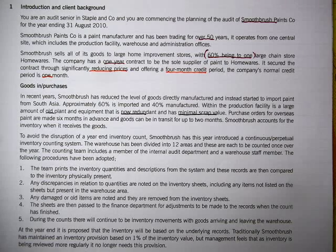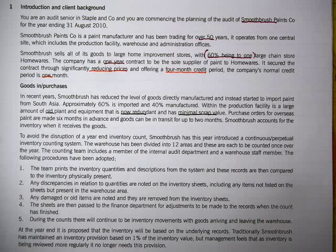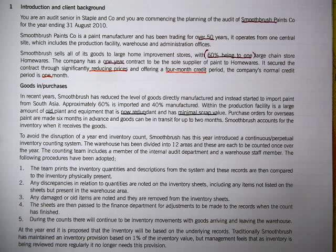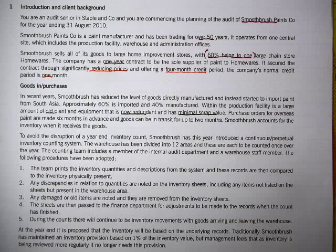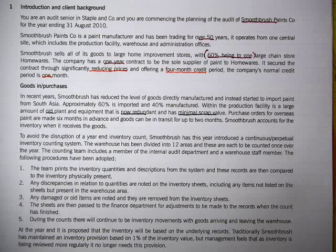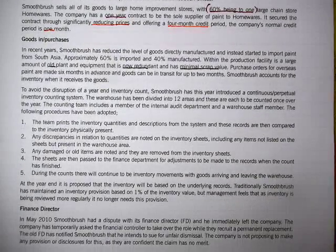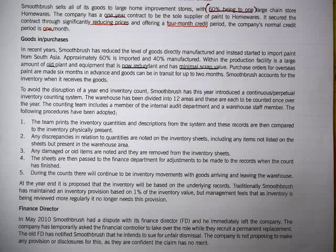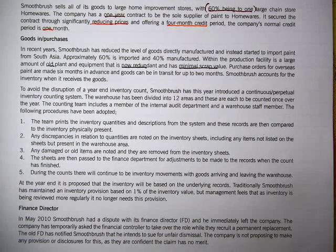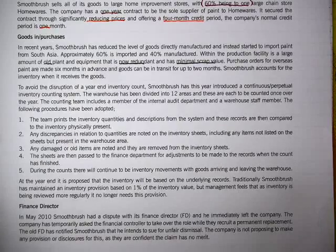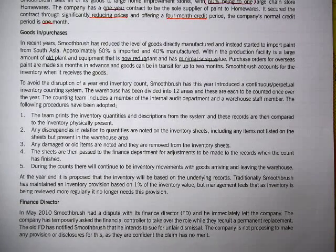Any discrepancies in quantities are noted on the inventory sheets, including items not listed on the sheets but physically present in the warehouse. Any damaged or old items are noted and removed from the inventory sheets. The sheets are then passed to the finance department for adjustment. During the counts there will continue to be inventory movement, with goods arriving and leaving the warehouse.